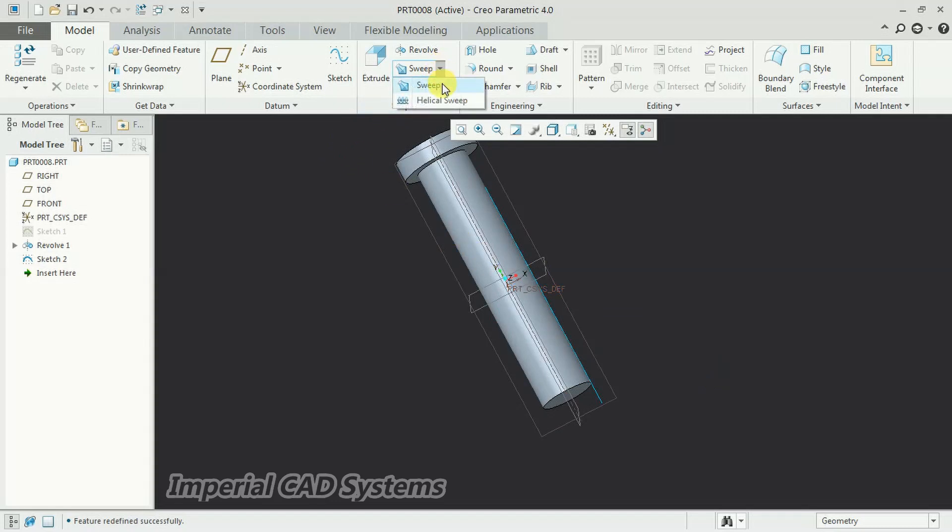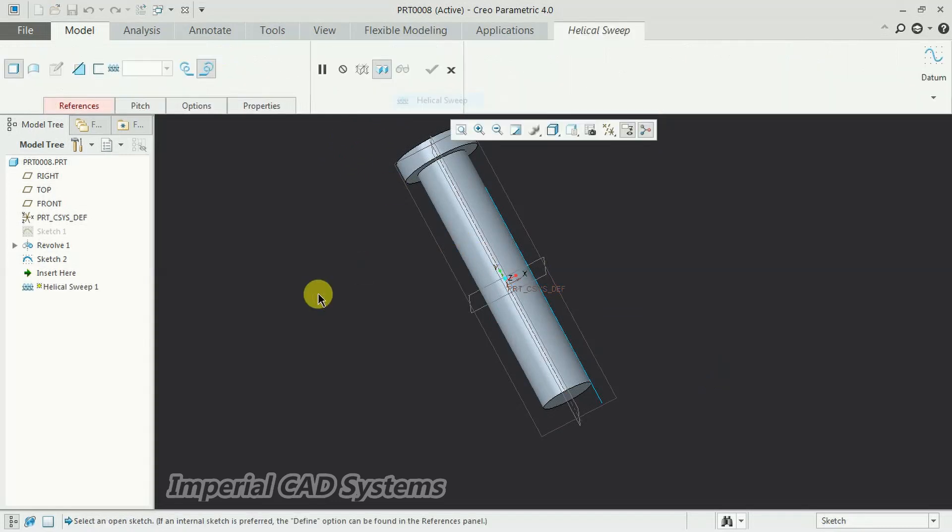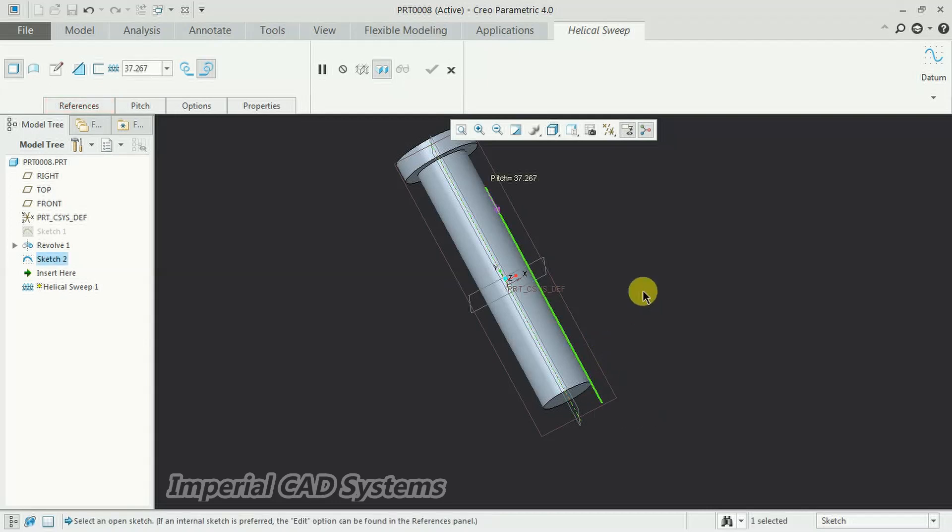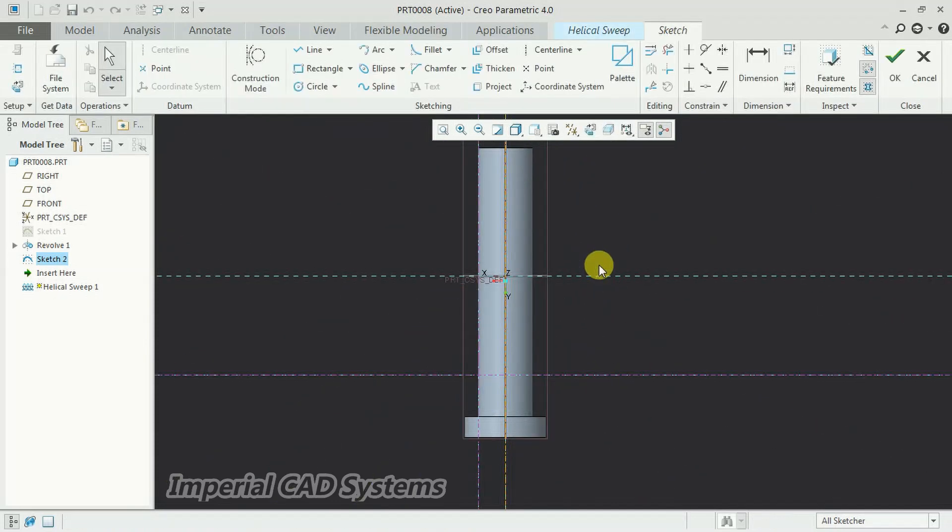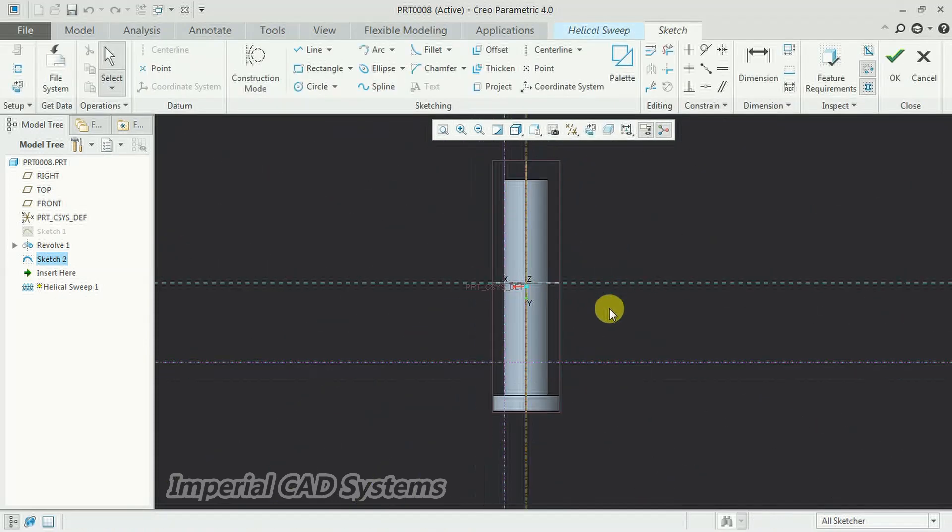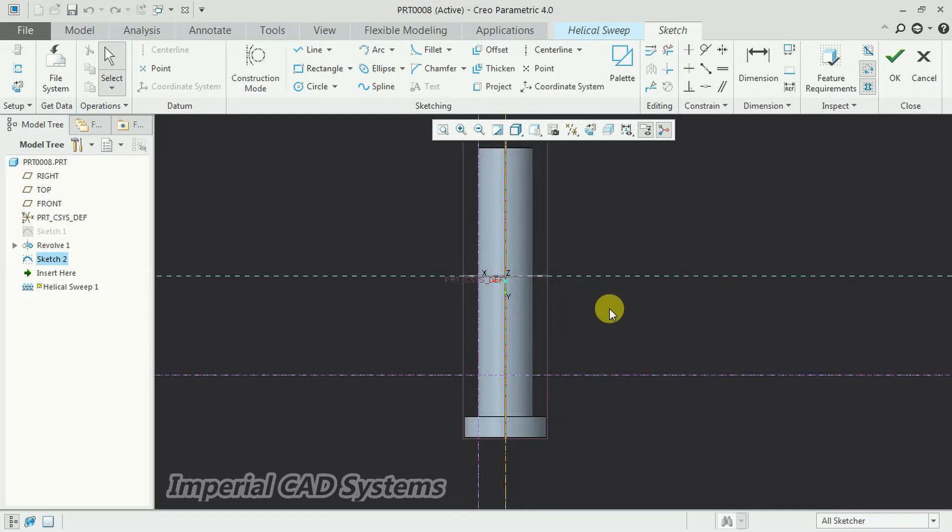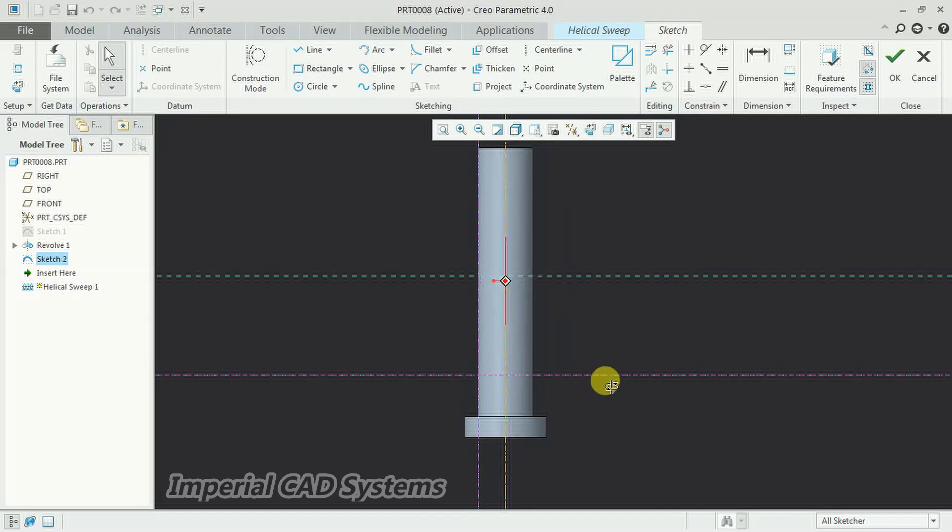Now, go for helical sweep. Select that line now. Then we need to go for sketch here. We need to mention the shape and size of that thread.